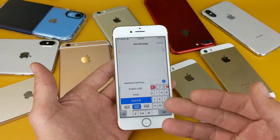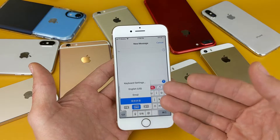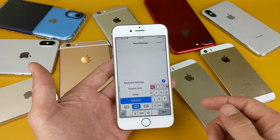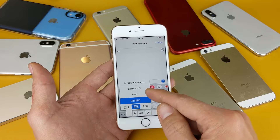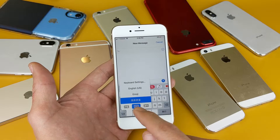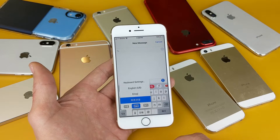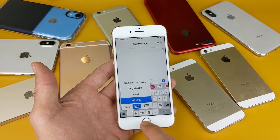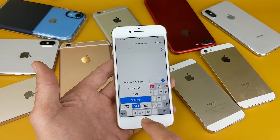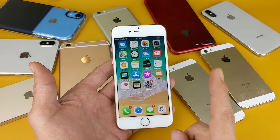If you look at my phone here, I basically have three language keyboards on here. I have English, the emojis is by default, and I also have Chinese. Now if I want to go ahead and add another language, let's go ahead and add some other languages here.